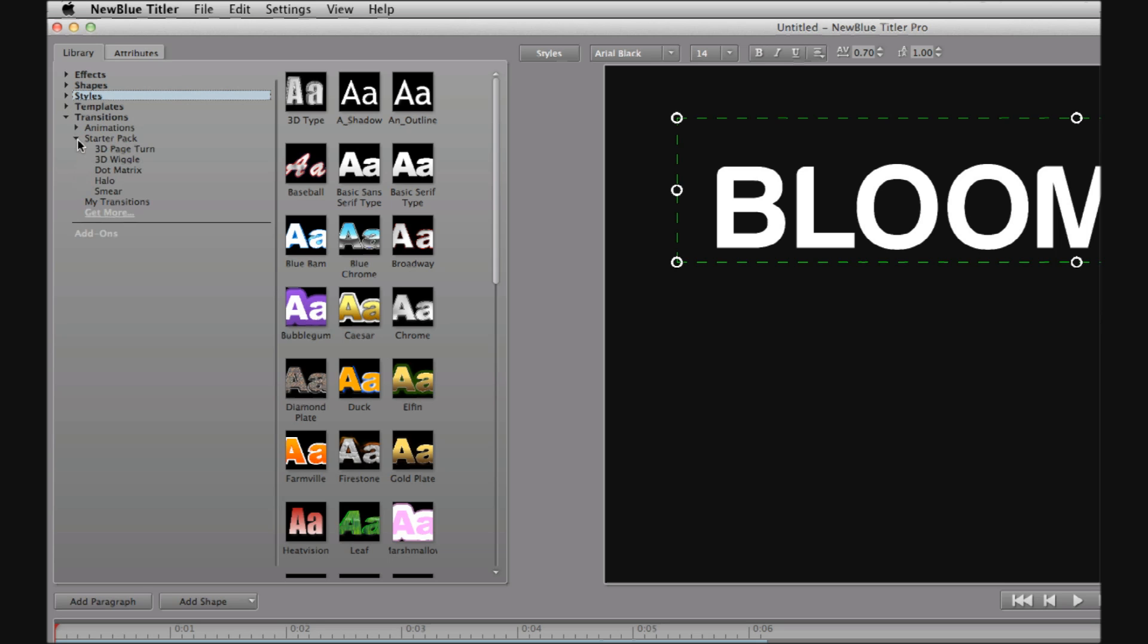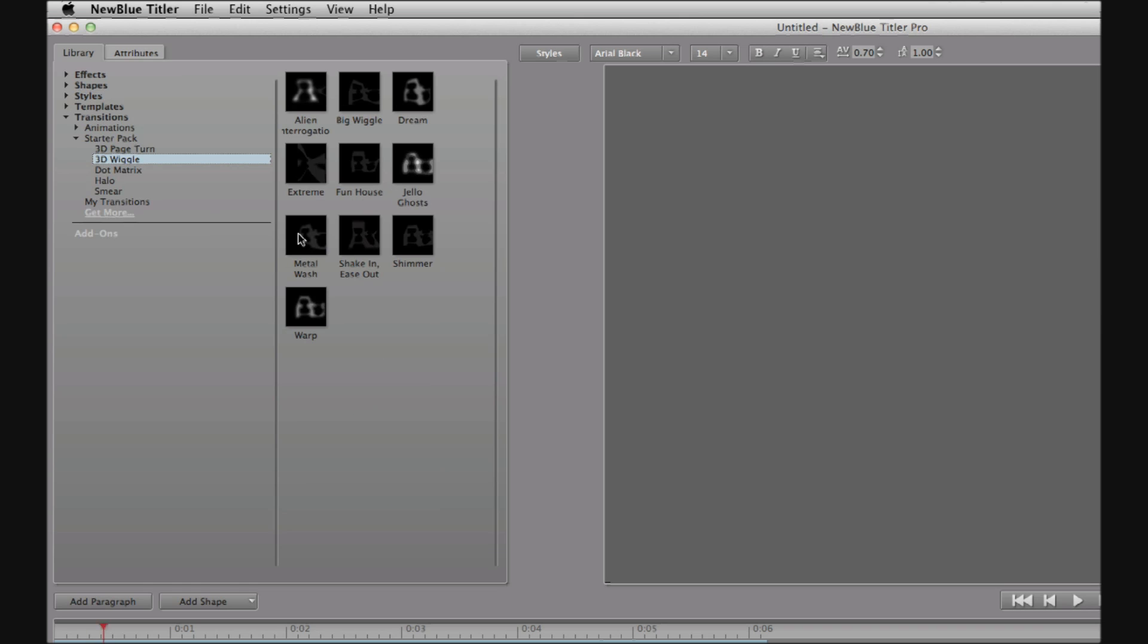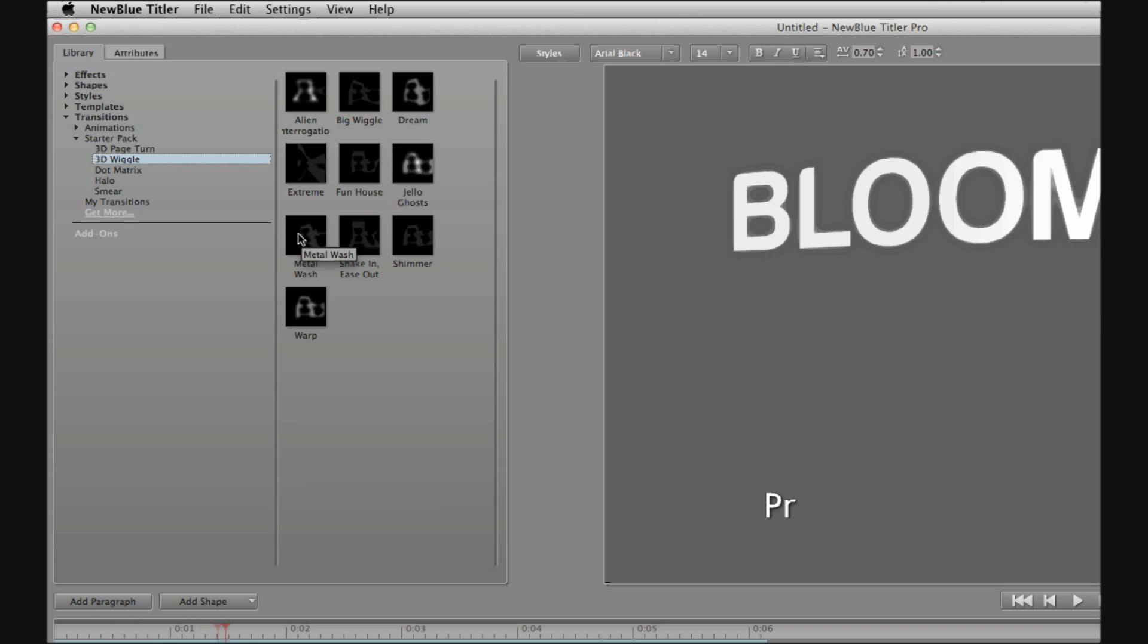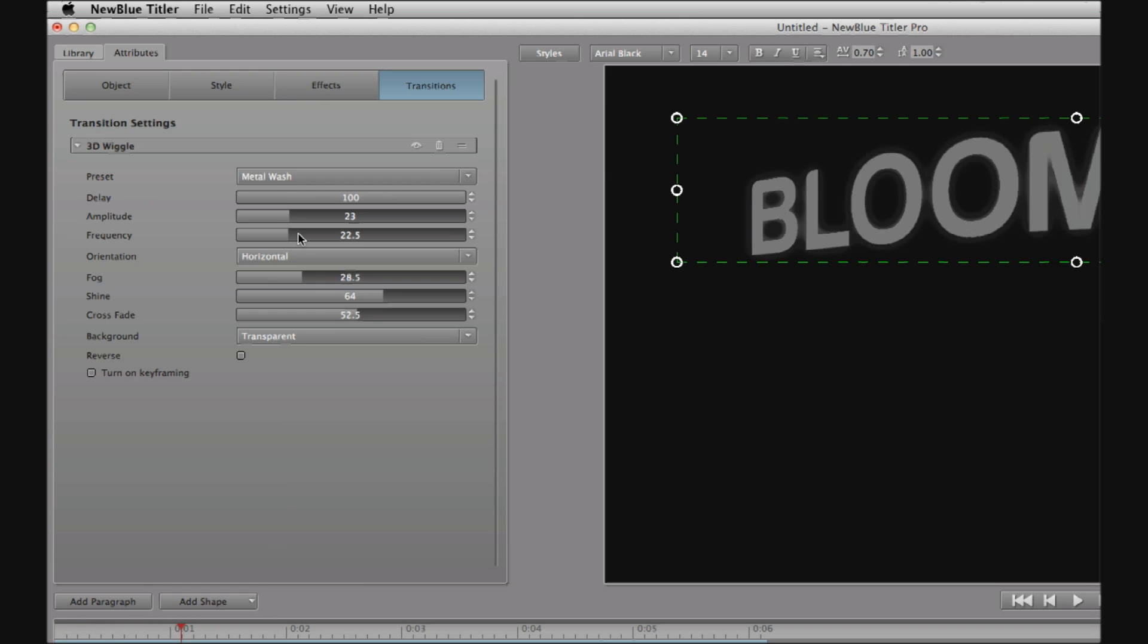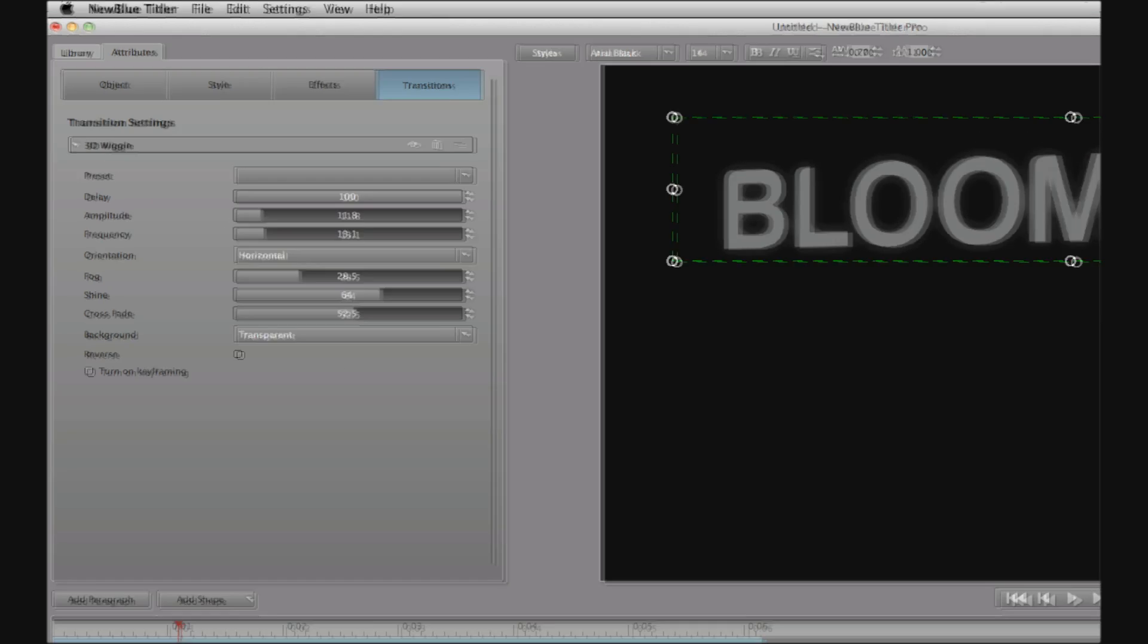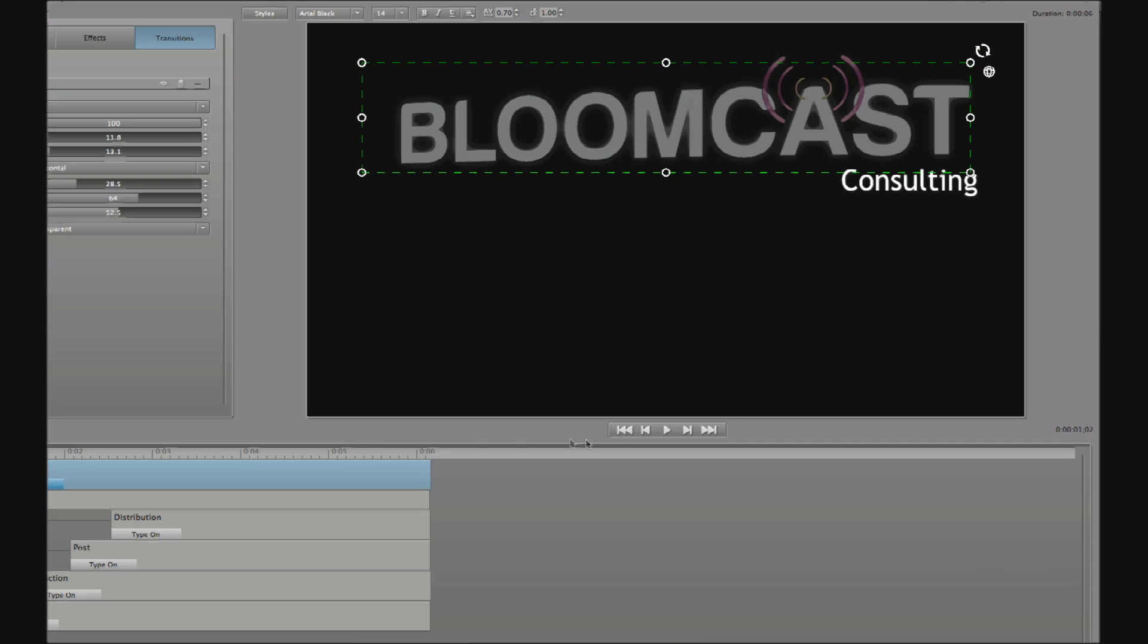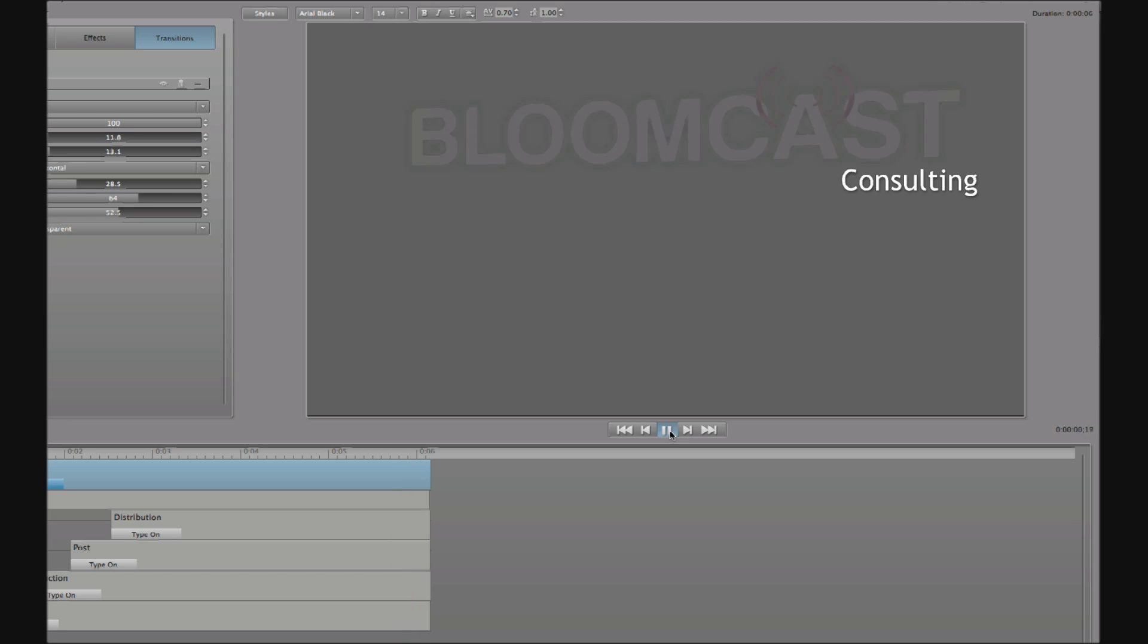For example, if I go to transitions here, and I choose the starter pack, and I go to 3D wiggle, maybe I'll choose this one here, metal wash. So even though I imported each of the letters of Bloomcast independently, I'm able to affect all of them at the same time by having them in their own paragraph.